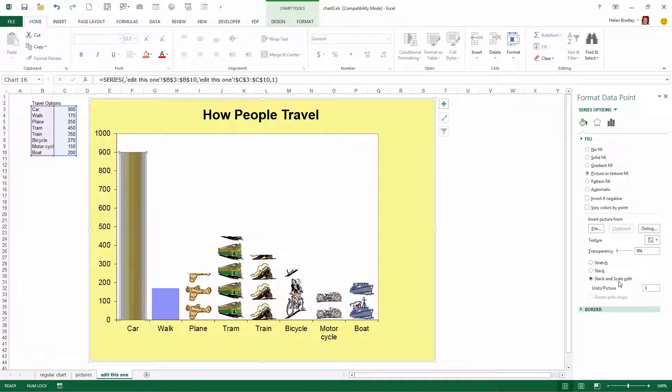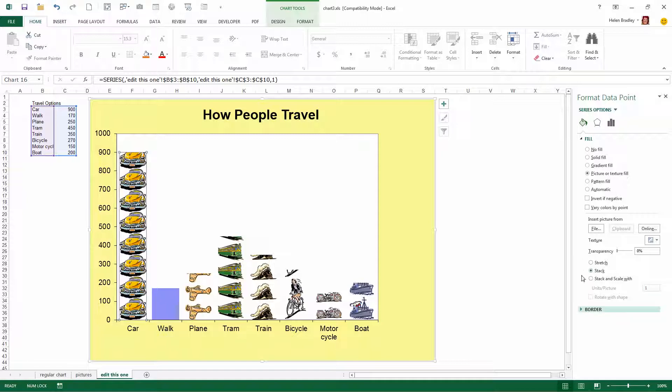There's also Stack and Scale Width and of course that's not going to work either. So you may want to experiment with these settings to see what looks best for your chart.